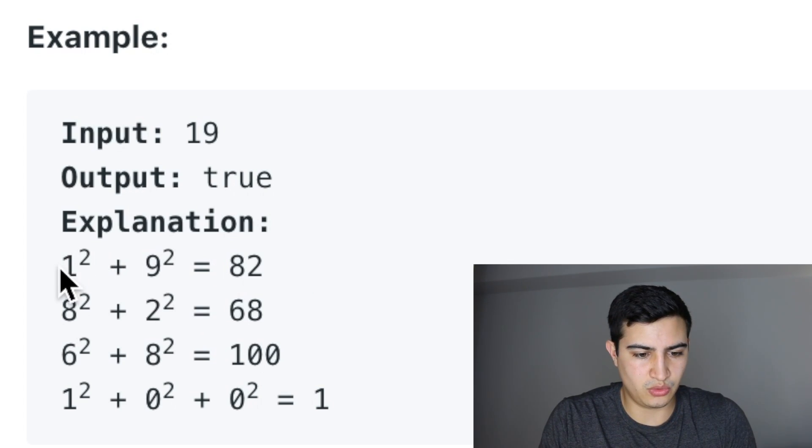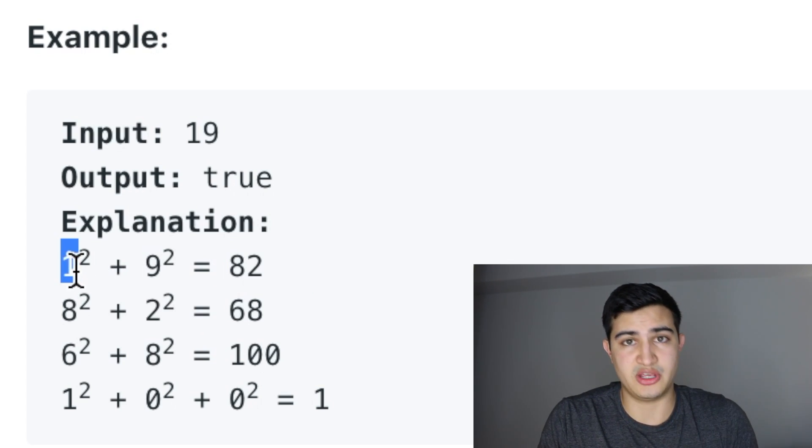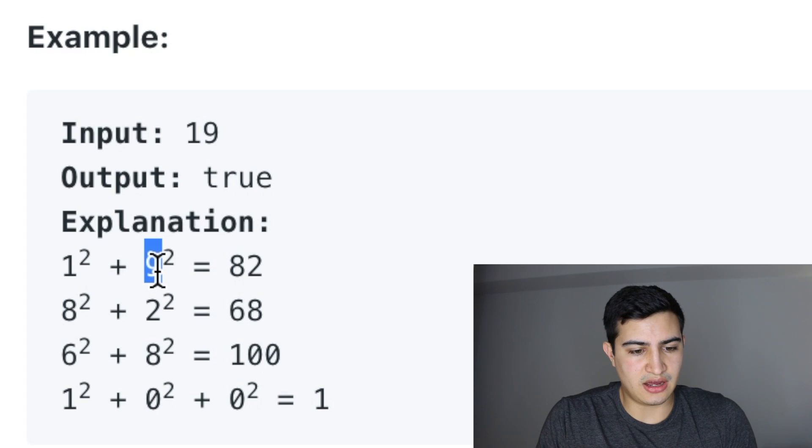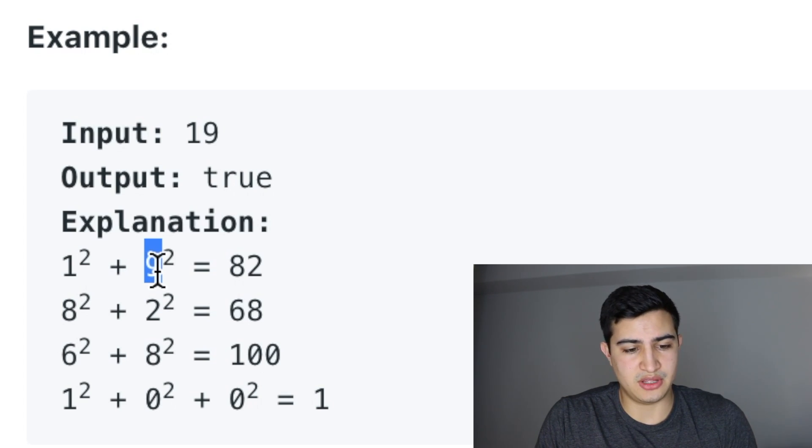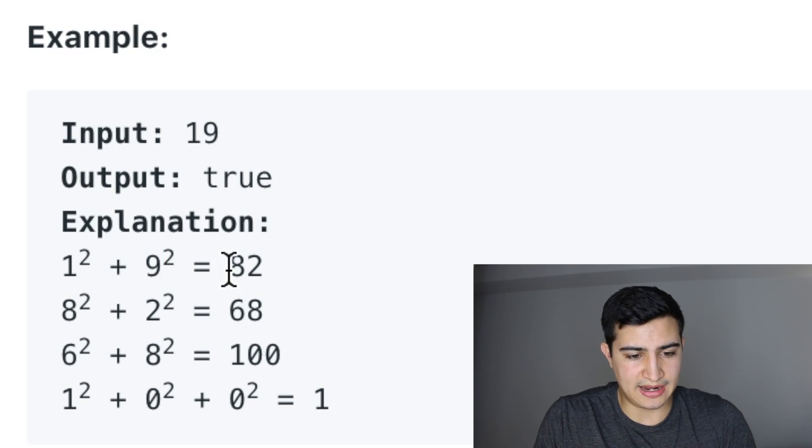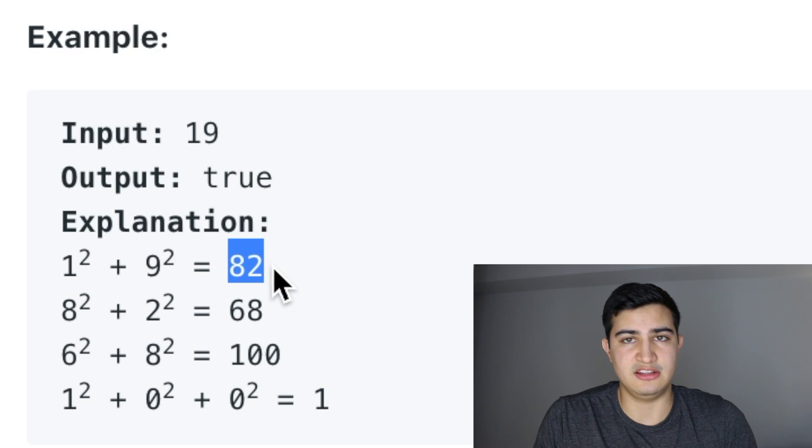So the first digit is 1, we square 1, we get 1. The second digit is 9, we square 9, we get 81. Taking 1 and 81 and adding them together, we get 82.